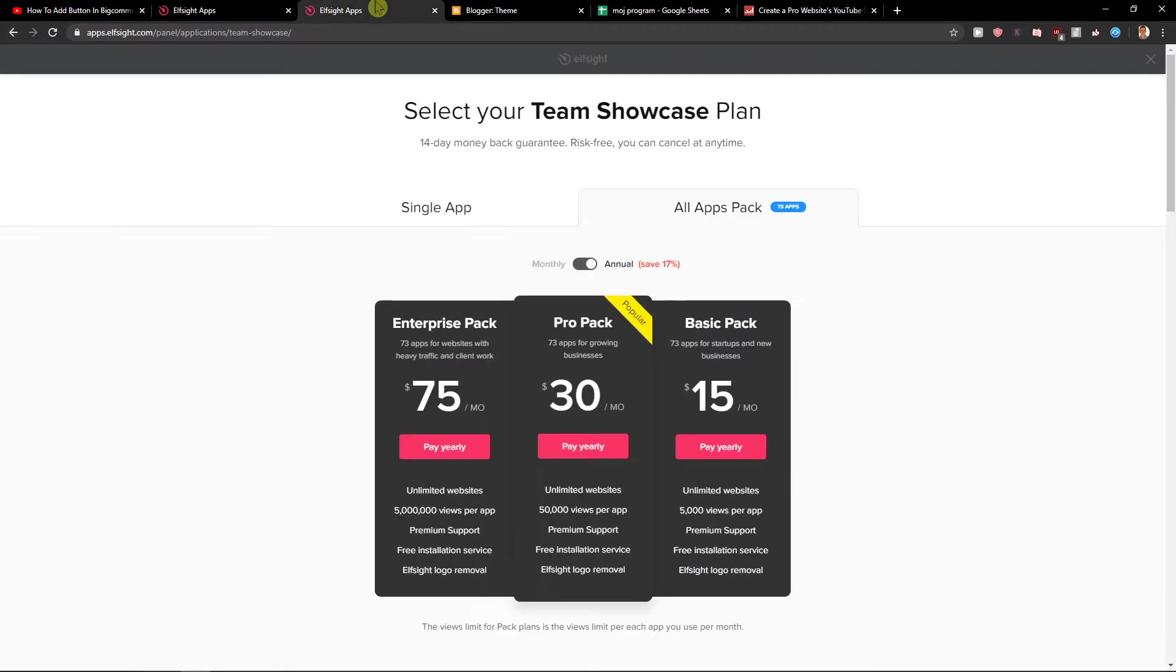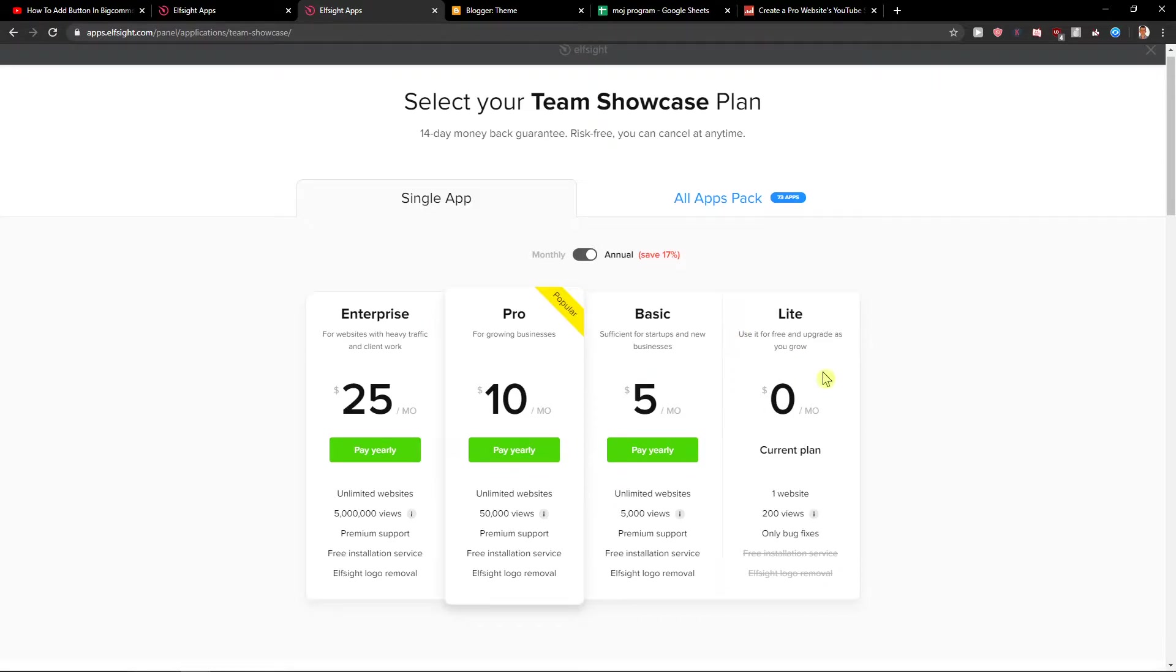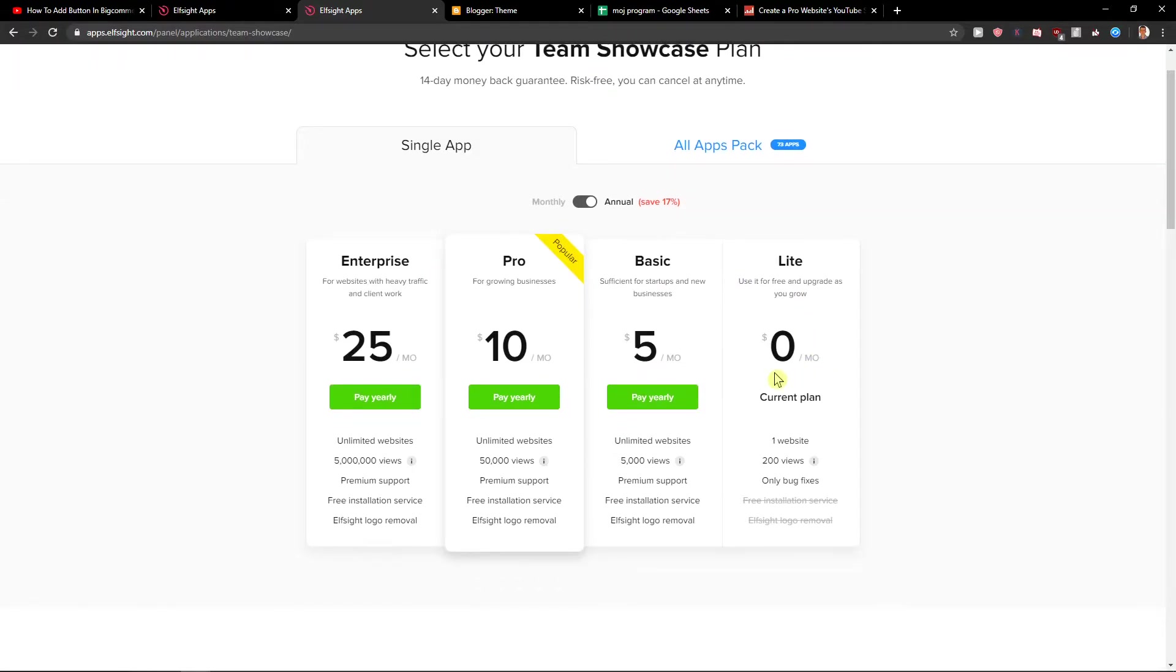Right after that, you need to choose a plan. You can start with the lite one if you're starting out with your blog. But honestly, if you're going to have 5,000 views or 50,000 views, you want to go Pro or Basic. That's just my honest recommendation.